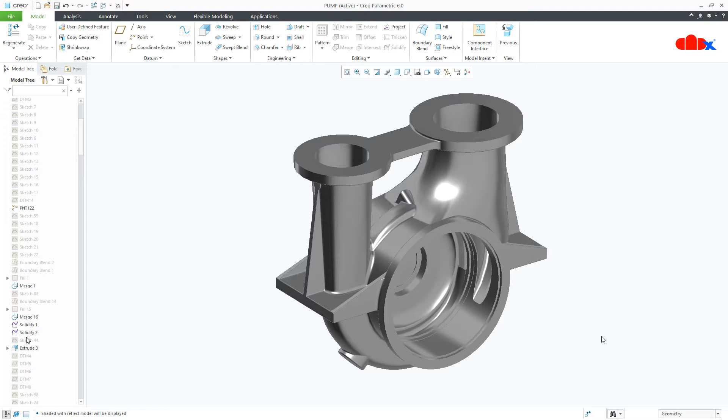First let us understand why it is needed and then we will see the procedure. Sometime when you have a very complex part, a part like this, this is a 3D model for a pump.